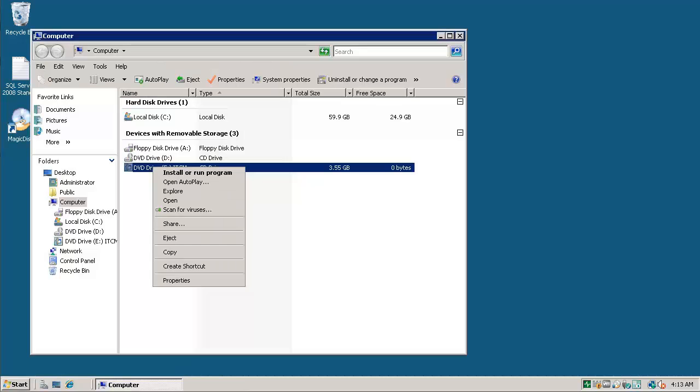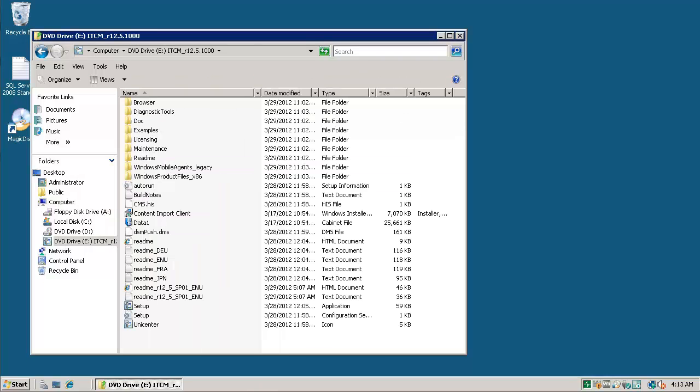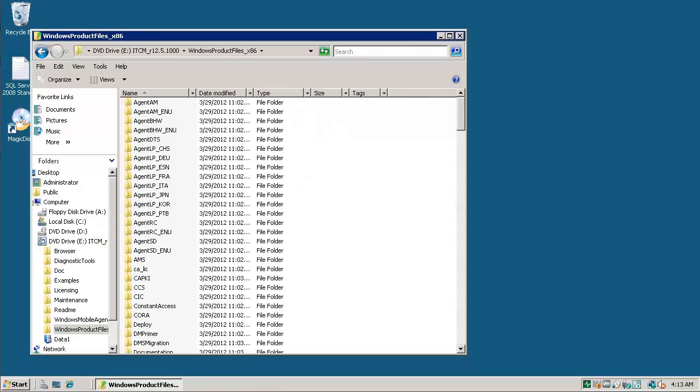Explore ITCM DVD. Go to windows product files x86 folder. Go to CIC folder.